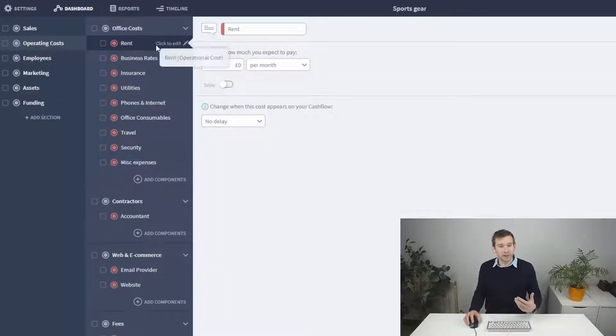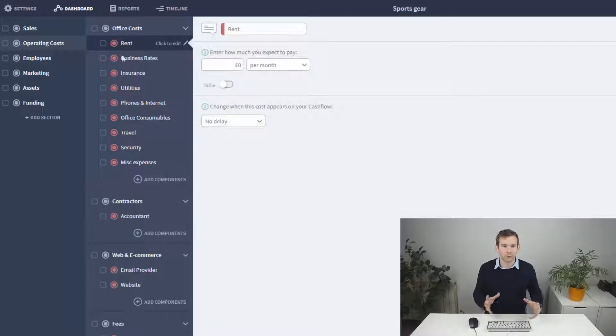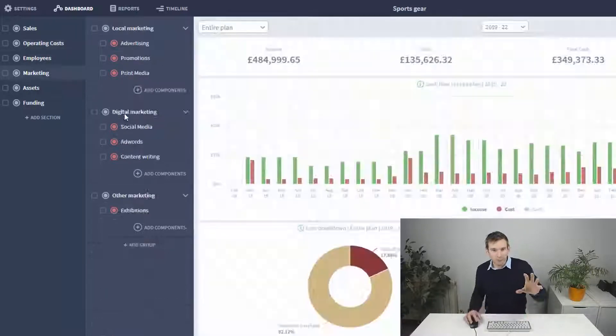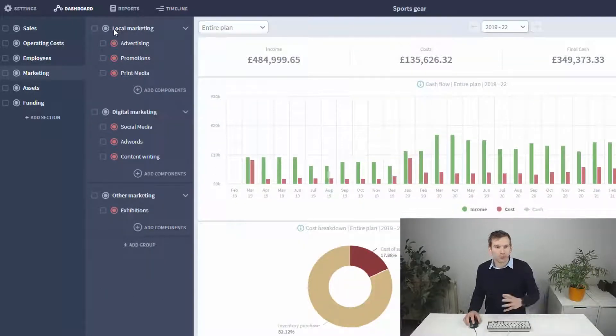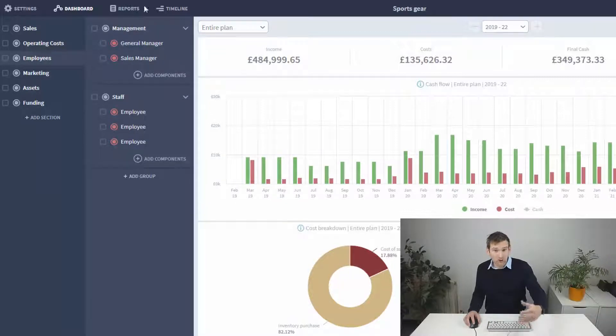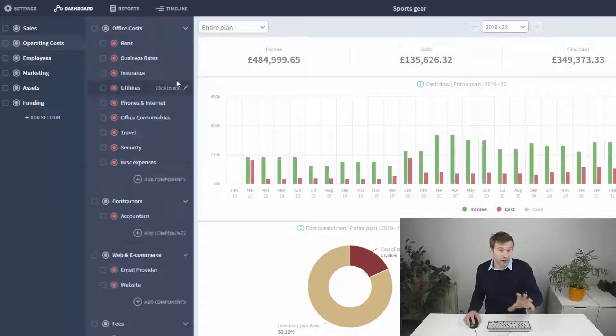Let's begin with the operational cost. The template comes with plenty of these already. The operational cost section and marketing section all use this simple component. The employee section uses the employee component, which we'll get to in a bit.